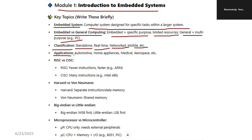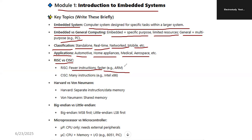Do remember the applications: automotive, home appliances, medical, aerospace, etc. Next, an important topic is RISC and CISC processors. RISC has fewer instructions but is very fast — for example, the ARM processor. CISC processors have many instructions — for example, the Intel 8086 series.